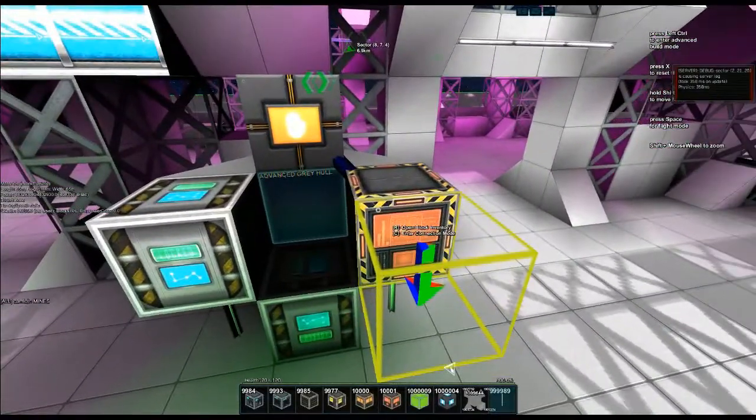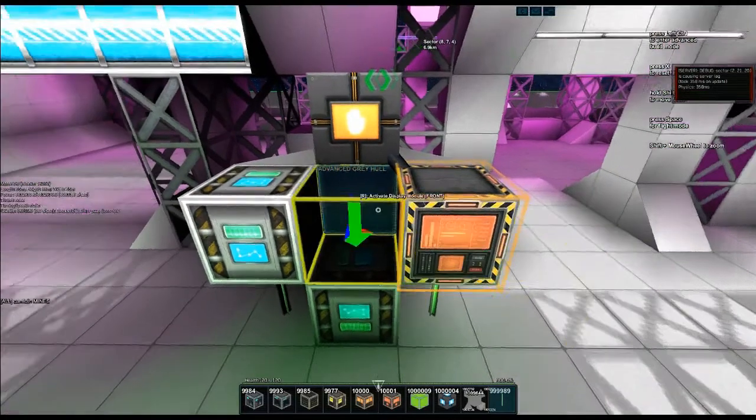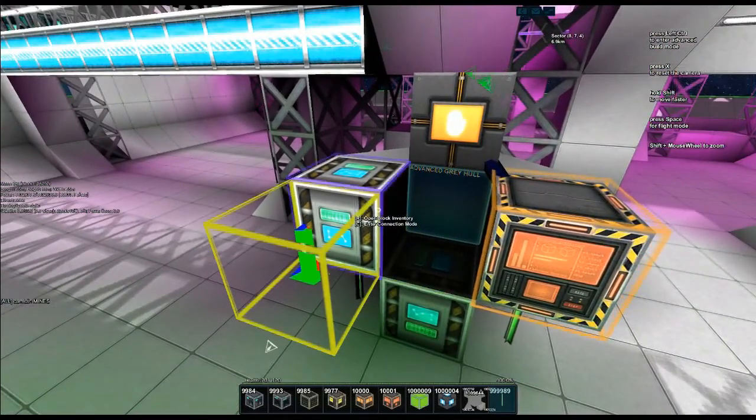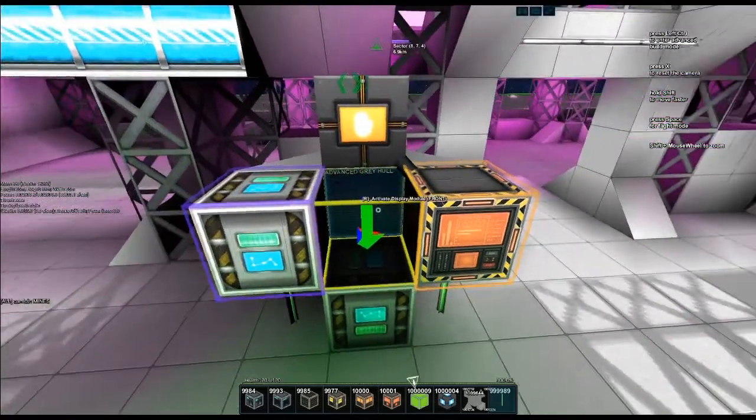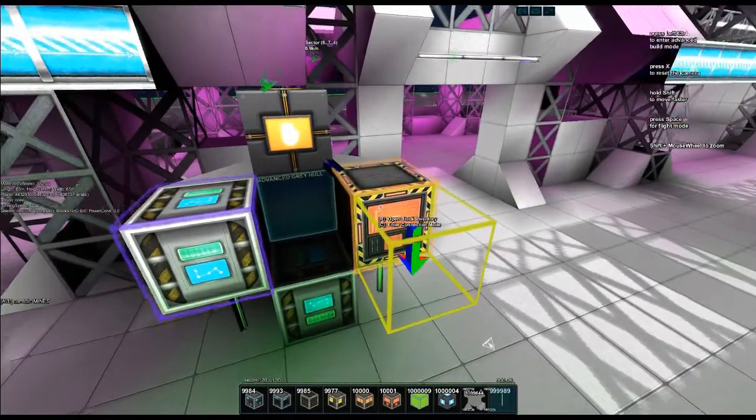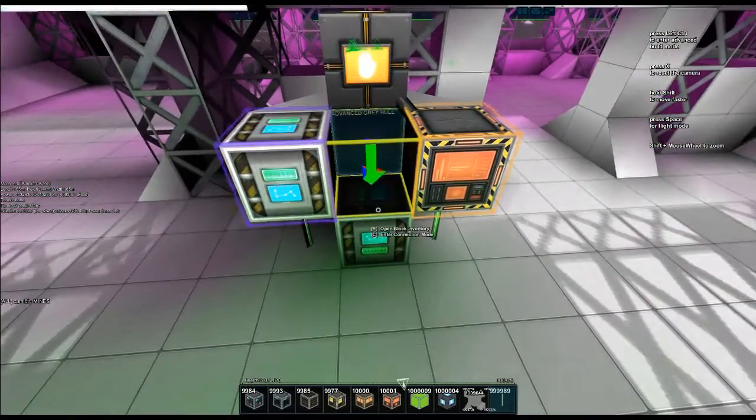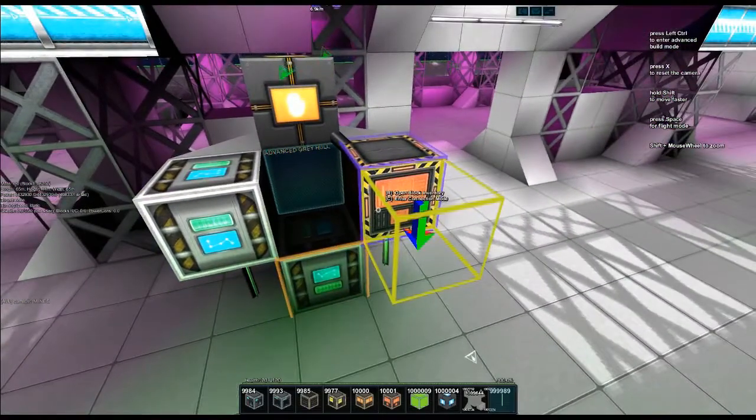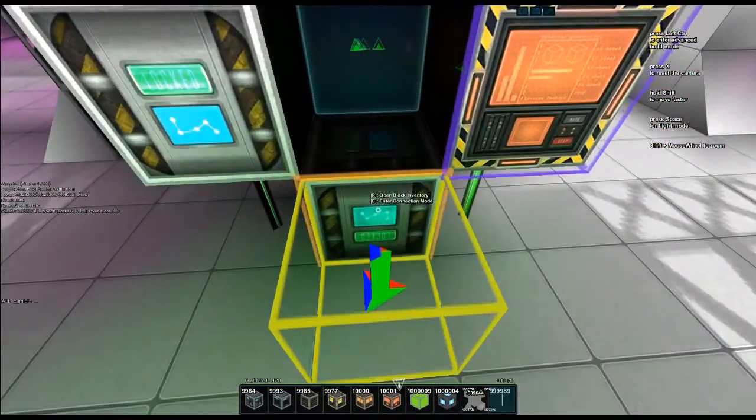If I hit C on the advanced factory, it should be connected there. The advanced factory pulls from this storage, and this storage pulls - so that's where the advanced gray hull ends up.